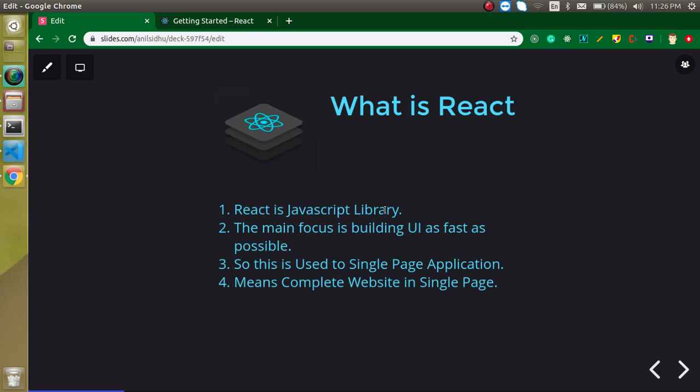React is basically a JavaScript library. Yes, this is a library. Sometimes we are comparing React with Angular. That's okay we can compare it, but Angular is a framework and React is a library.